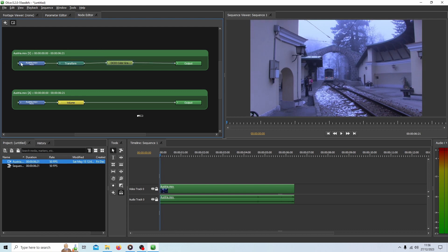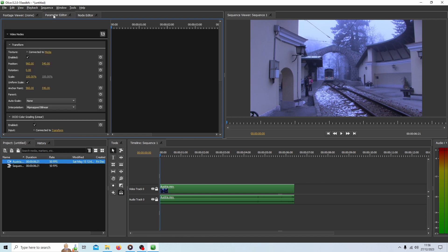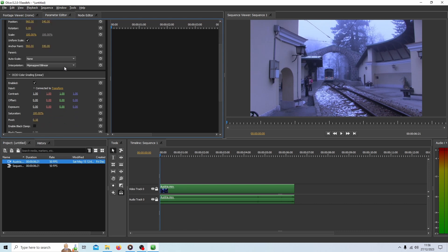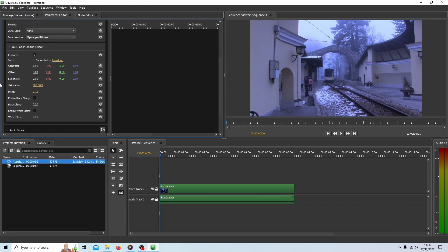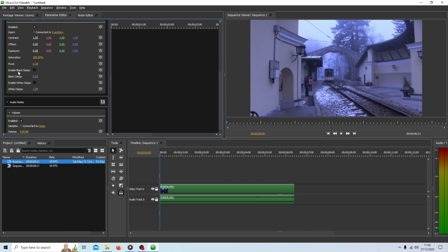Over the video clip. Now if you go to the parameters editor, this little button up here, you should see the OCIO color grading. So you've got some options here.